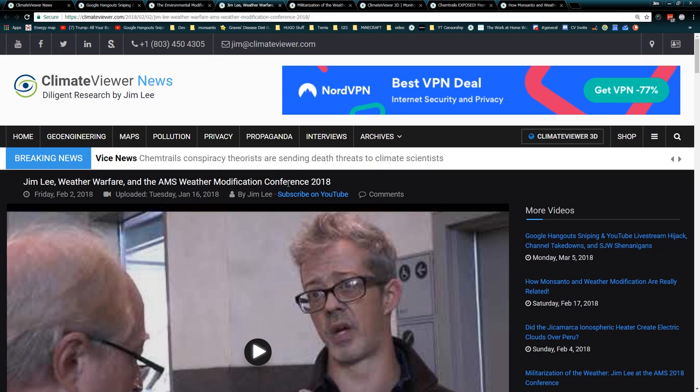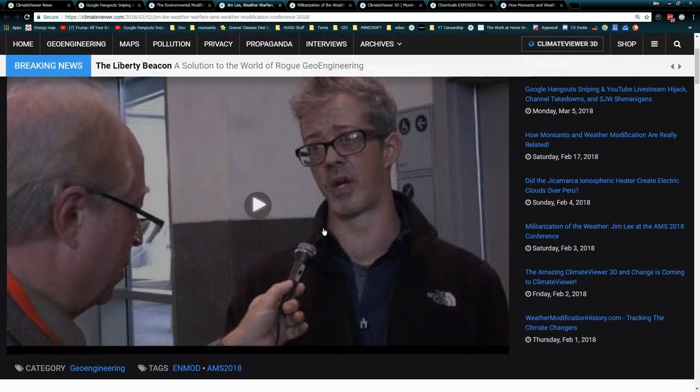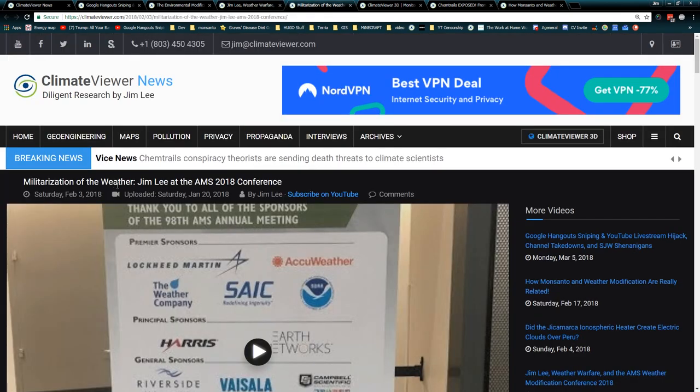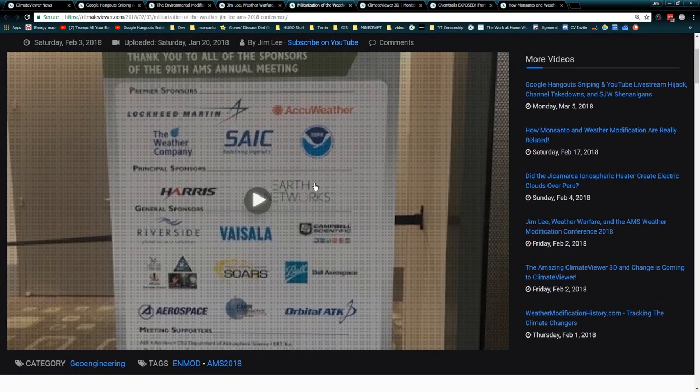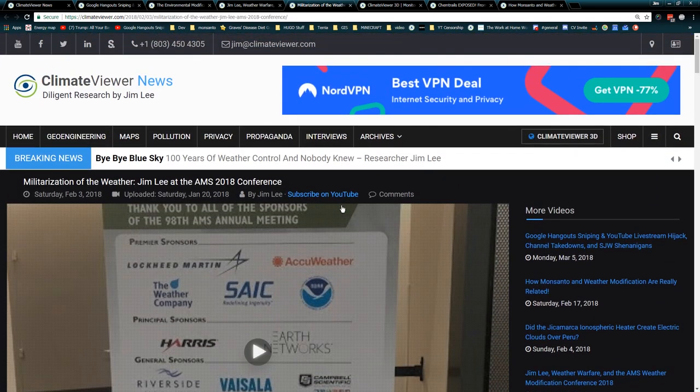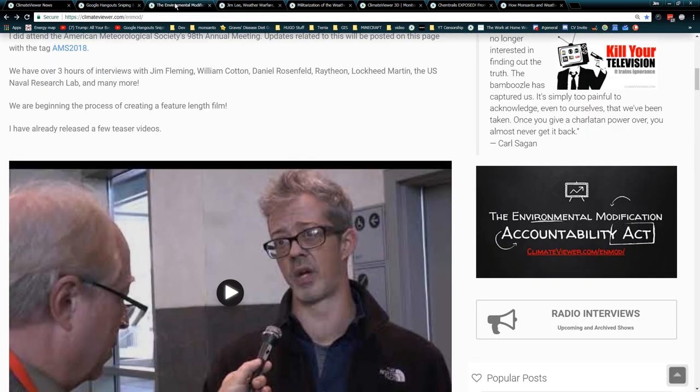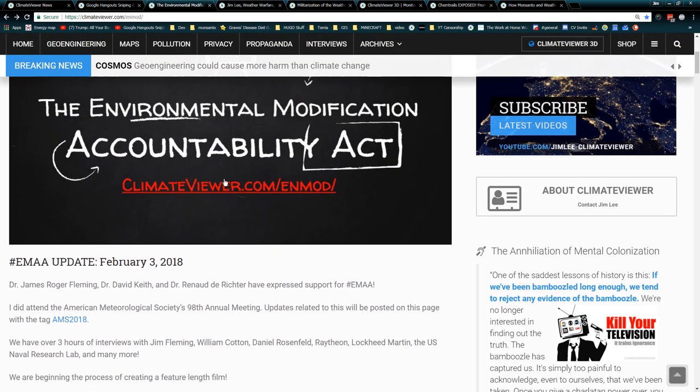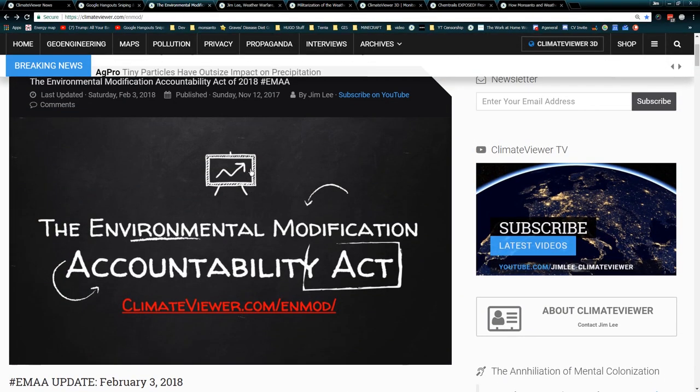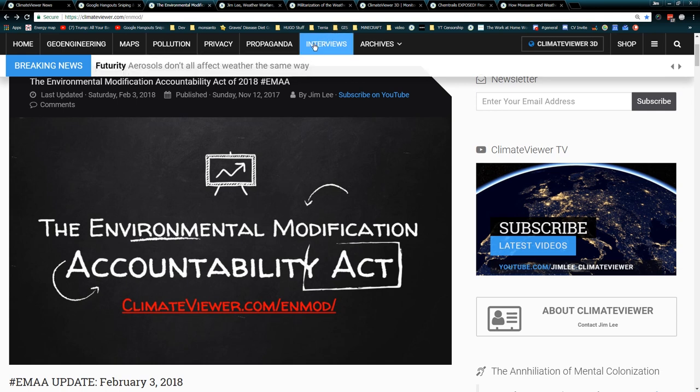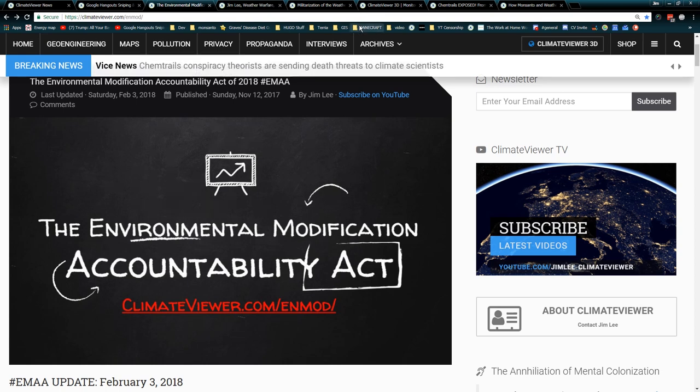Previous two videos already up: Jim Lee Weather Warfare and the AMS Weather Modification Conference 2018, and Militarization of the Weather Jim Lee at the AMS 2018 Conference. Two videos there you can check out - little pre-production sneak preview kind of stuff. All of these videos will be appearing on the ENMOD page. I'm going to put them all into a playlist when they're done. Starting with the Jim Fleming video, we're going to go through the U.S. Naval Research Lab, Raytheon defense contractors galore, Daniel Rosenfeld - the list goes on, it's going to be epic.